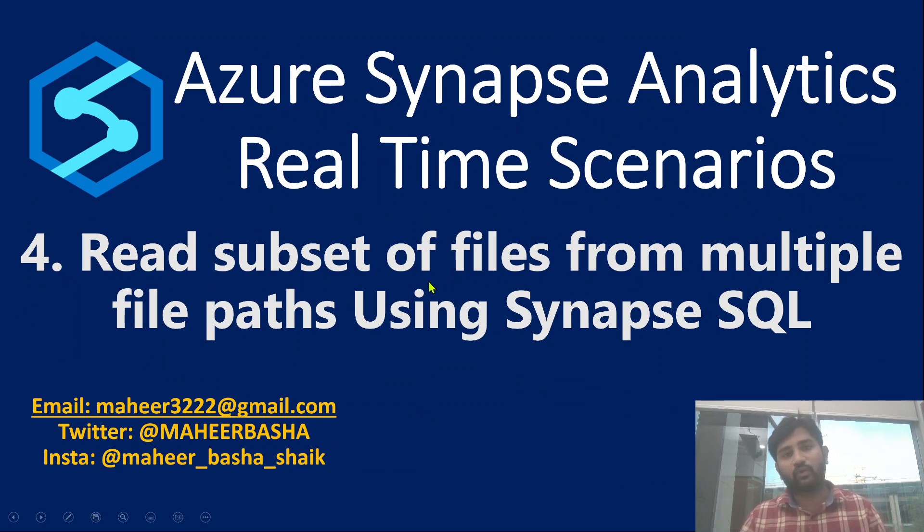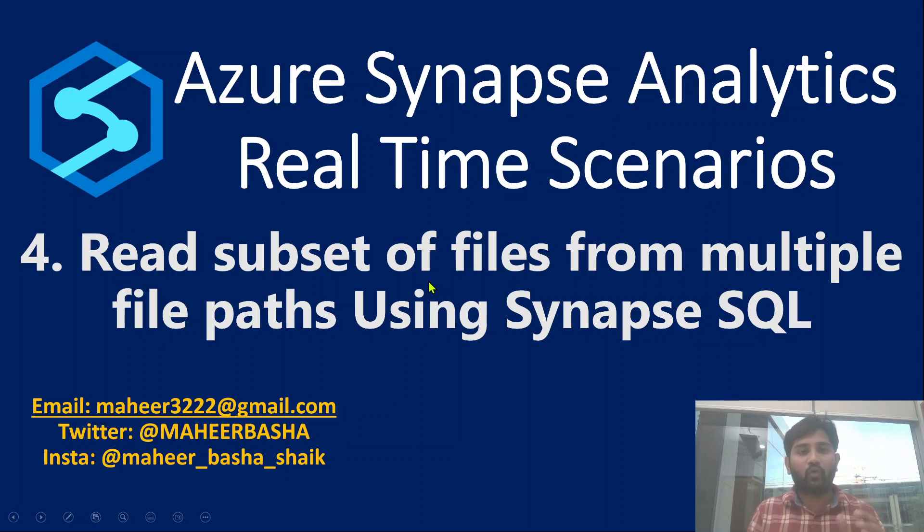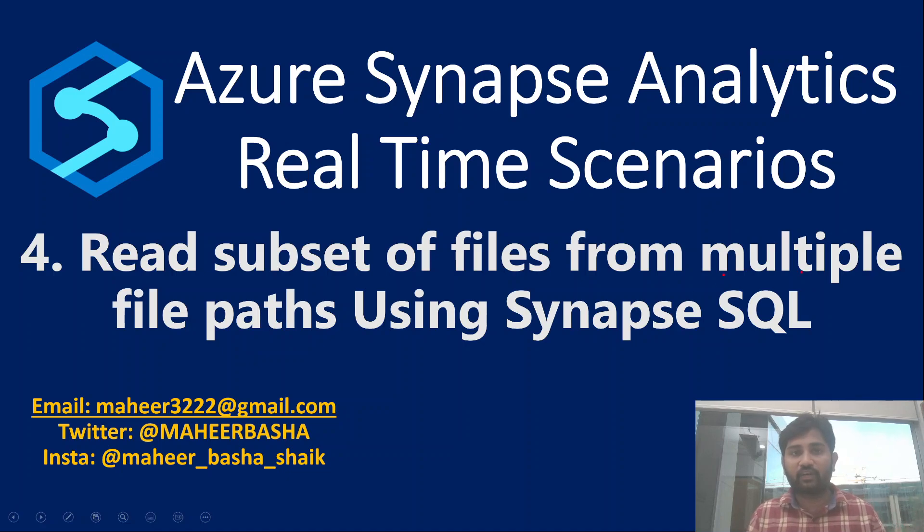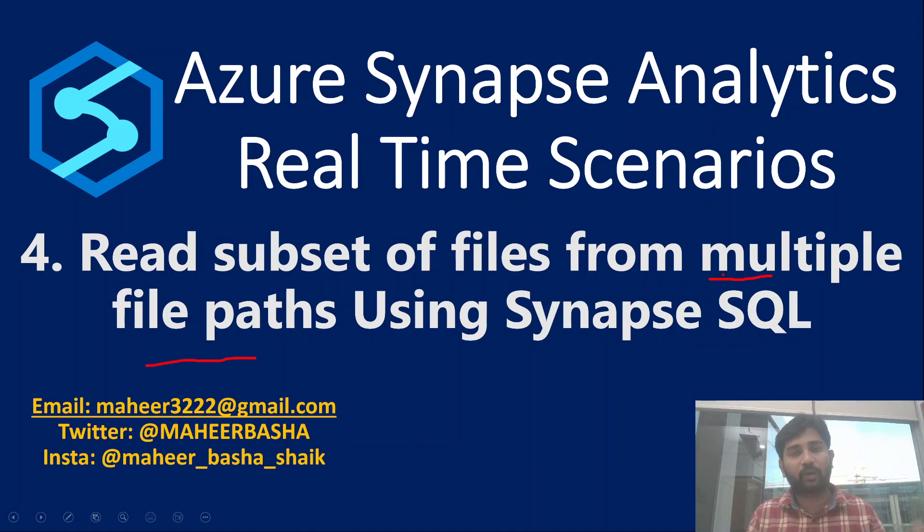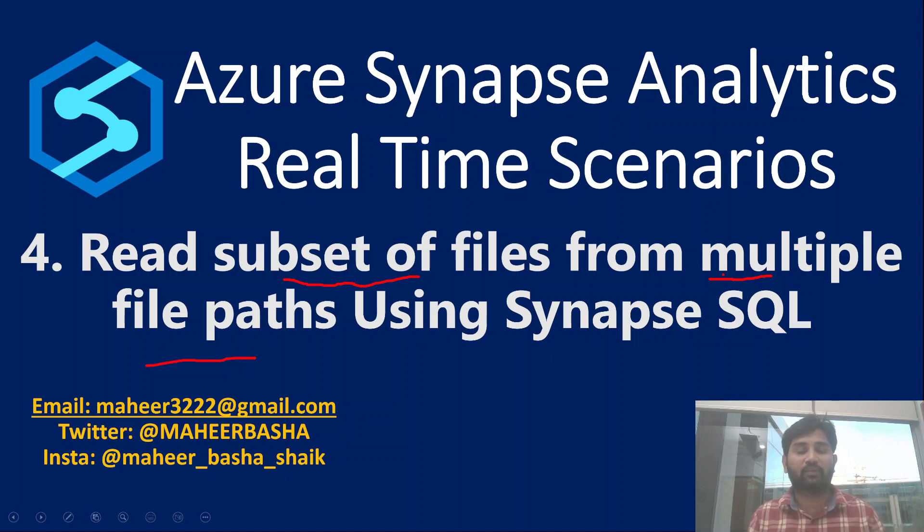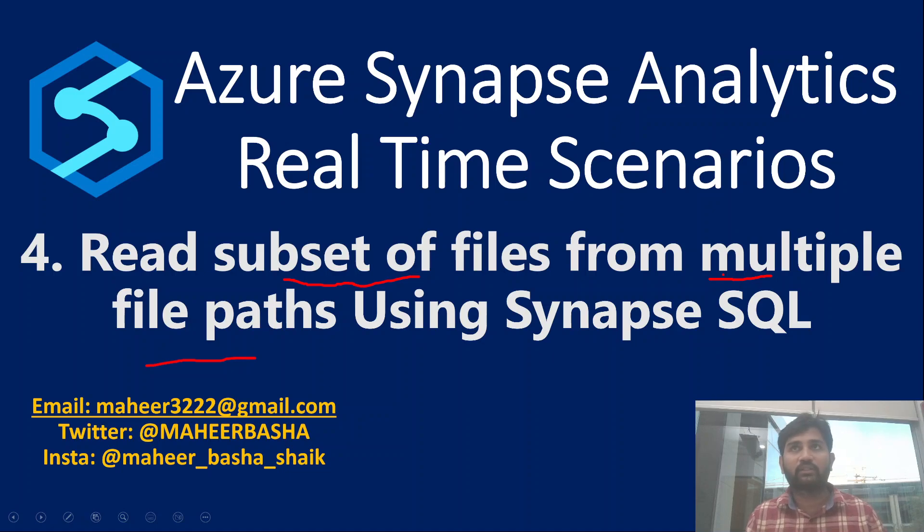This is part 4 in Azure Synapse Analytics Real-Time Scenarios Playlist. In this video, we are going to discuss about how we can read files from multiple paths. Let's assume I have files in different folders. From those different folders or multiple paths, I should be able to read the files. Maybe I want to read only a few files, a subset of the files. This is what we are going to discuss in this video.